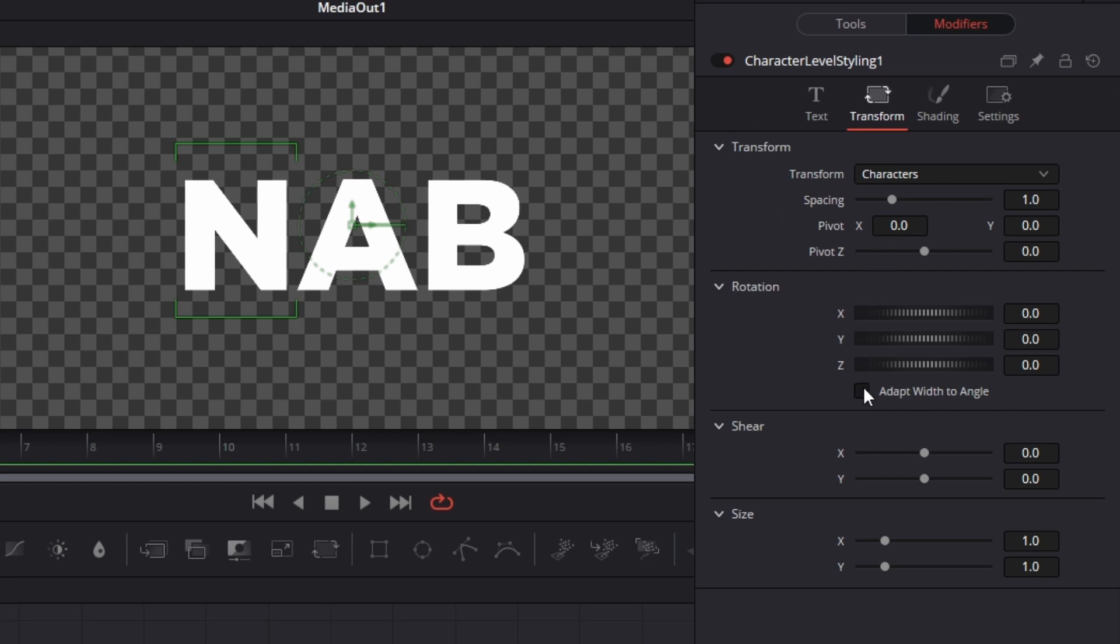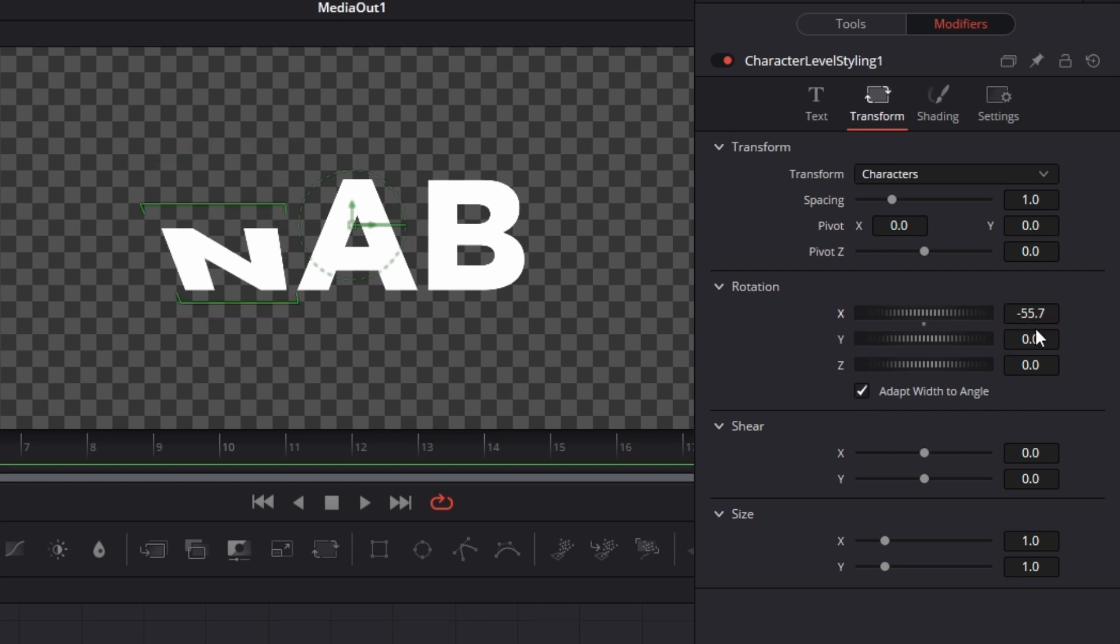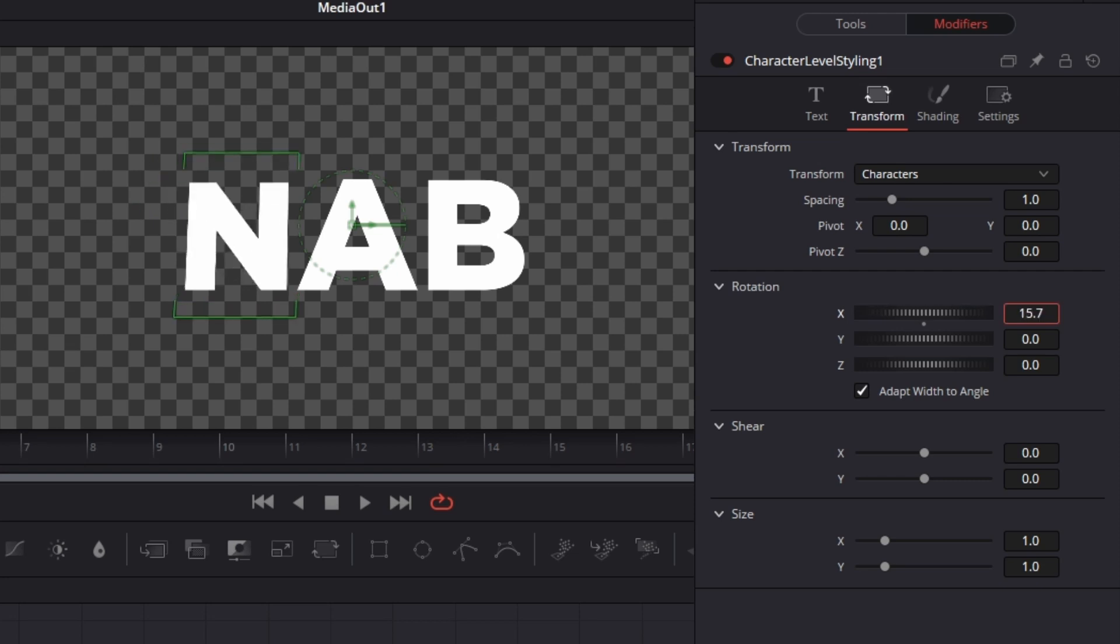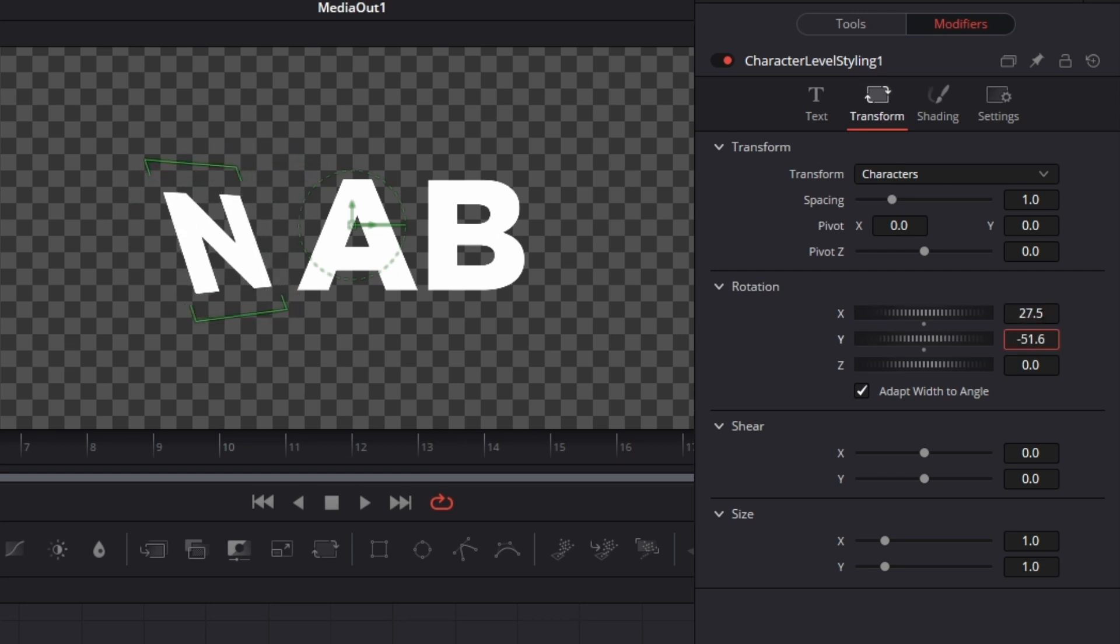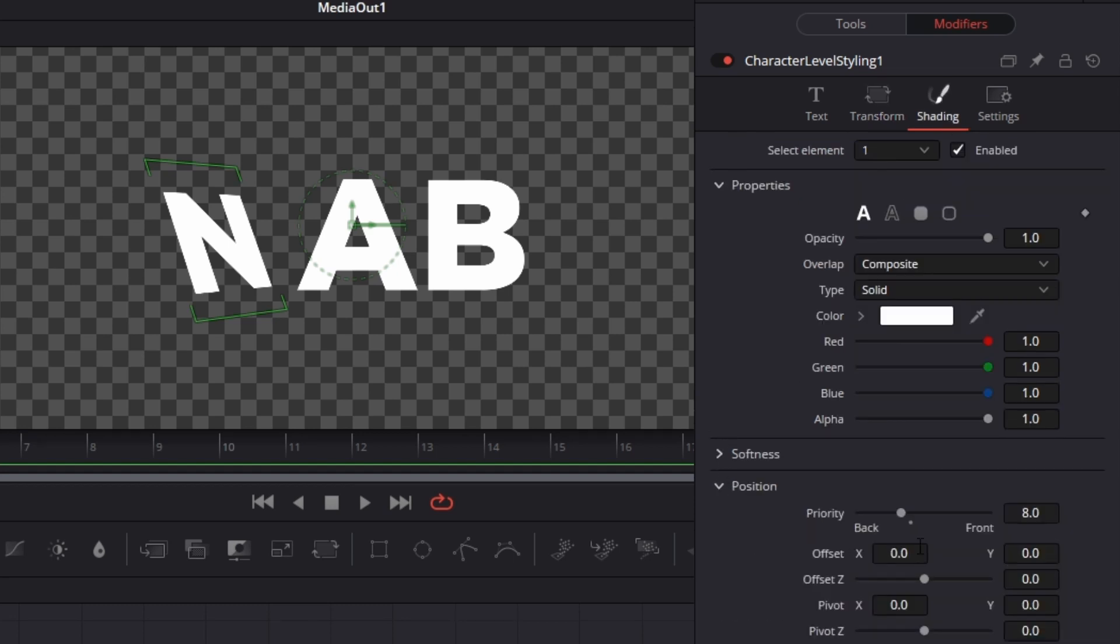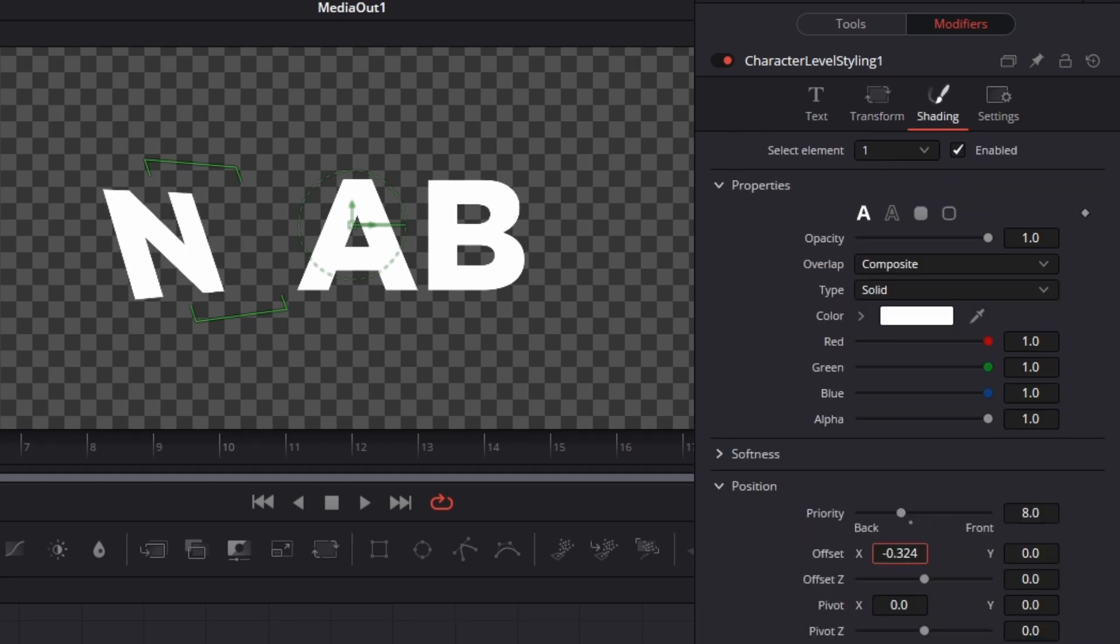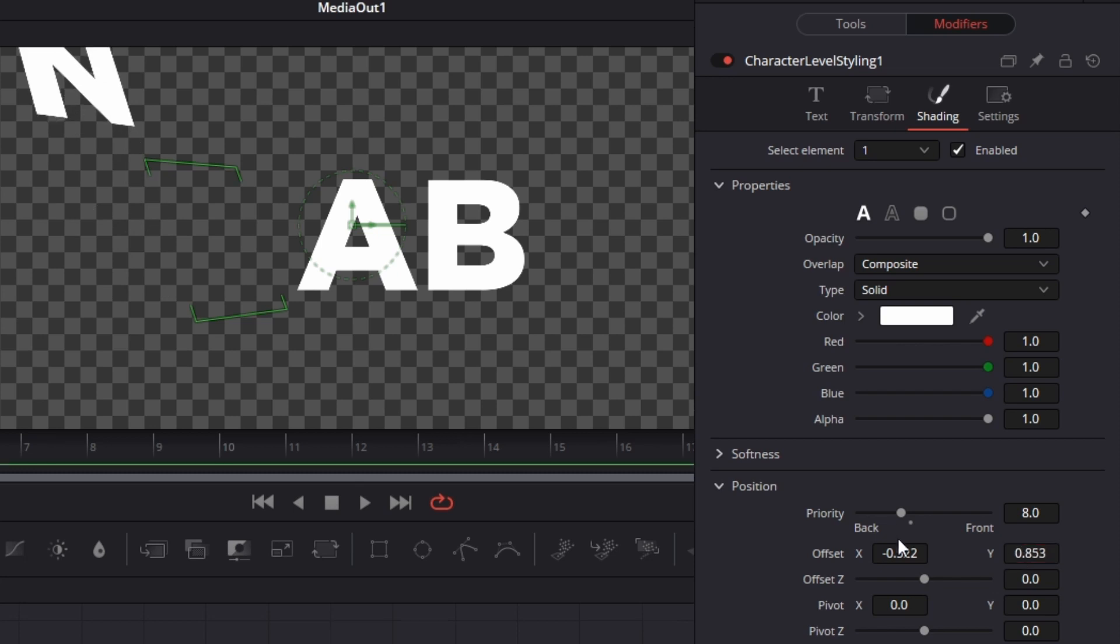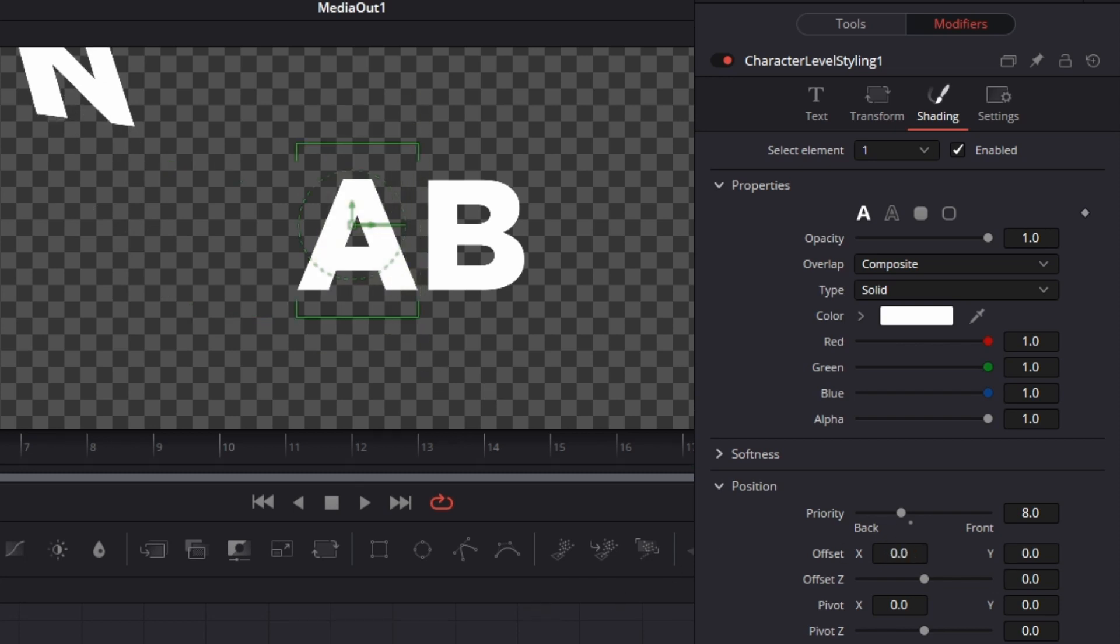We're going to hit adapt width angle and then we're going to rotate X however we like. That should be fine. If we want to move the position of the text we go to shading, go down to position, and then change the offset to however we like just like that. We're just going to do that for the rest of the letters.